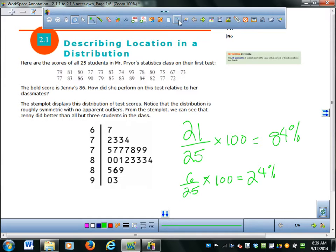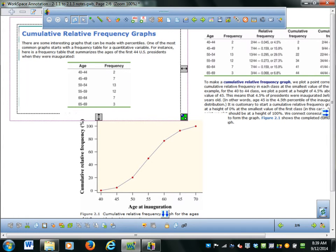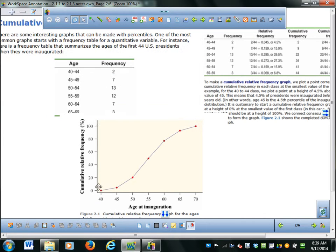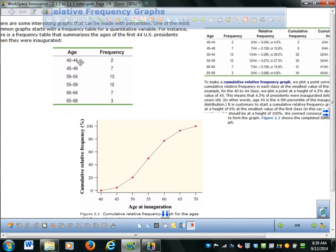The next thing they talk about is something called a cumulative relative frequency graph. This is useful for figuring out where you rank — it's another way of looking at how people are ranked, or where you stand within a group.